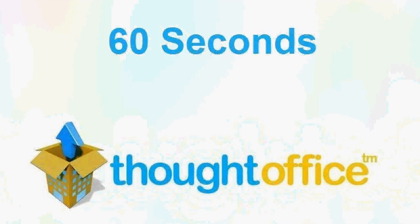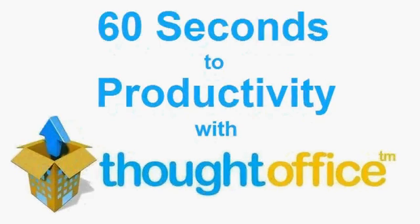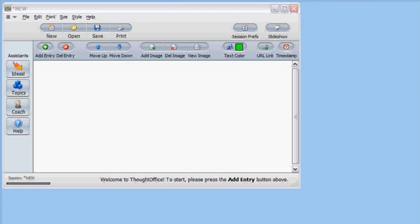This is 60 Seconds to Productivity with ThoughtOffice. I'm Dave Lachman with tips for using ThoughtOffice Innovation Software. Here we'll show how the Idea Browser works.